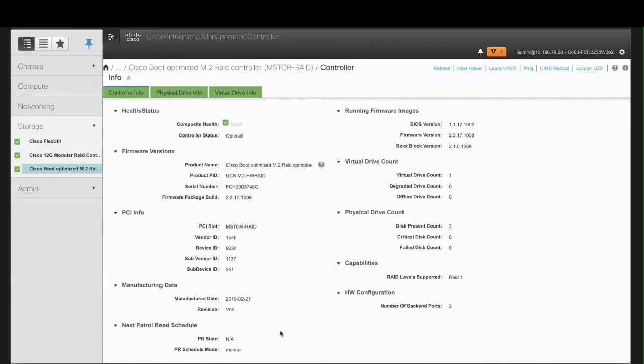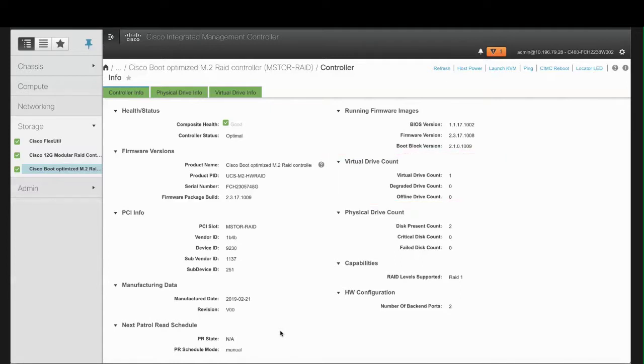In the Virtual Drive Count area, review the number of virtual drives configured on the controller, the number of virtual drives in a degraded state on the controller, and the number of virtual drives that have failed on the controller.